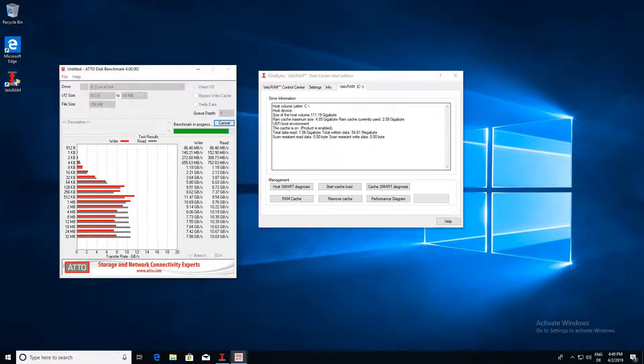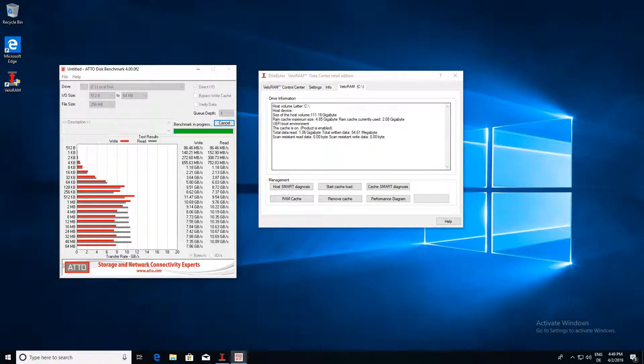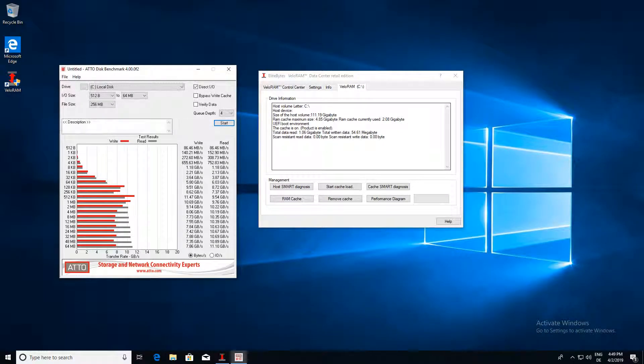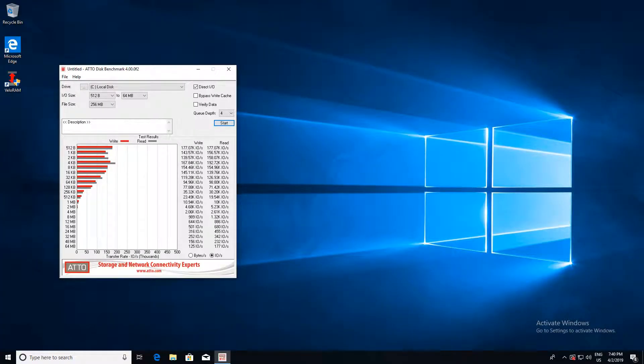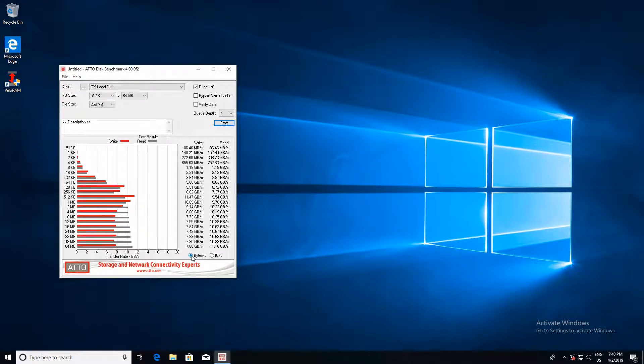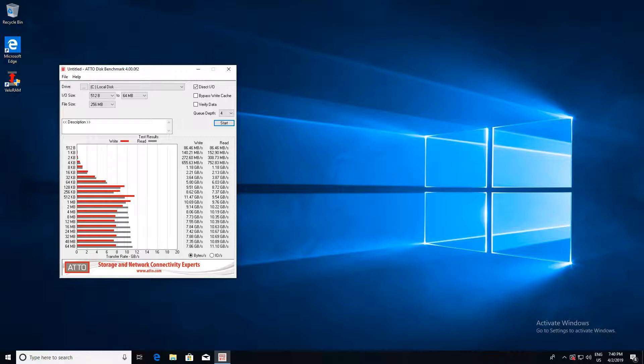Following is the evaluation of the results. We used a good middle class SATA SSD for this video. It delivers around 500 megabytes per second and 50,000 IOPS. The surprise was with VeloRAM this configuration went around 10 gigabytes per second and had around 150,000 IOPS.